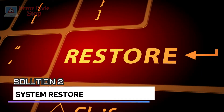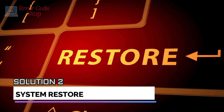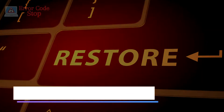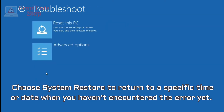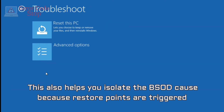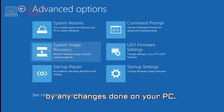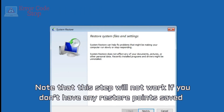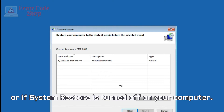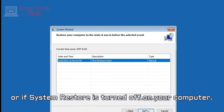Solution 2: System Restore. Choose System Restore to return to a specific time or date when you haven't encountered the error yet. This also helps you isolate the BSOD causes because restore points are triggered by any changes done on your PC. Note that this step will not work if you don't have any restore points saved or if System Restore is turned off on your computer.